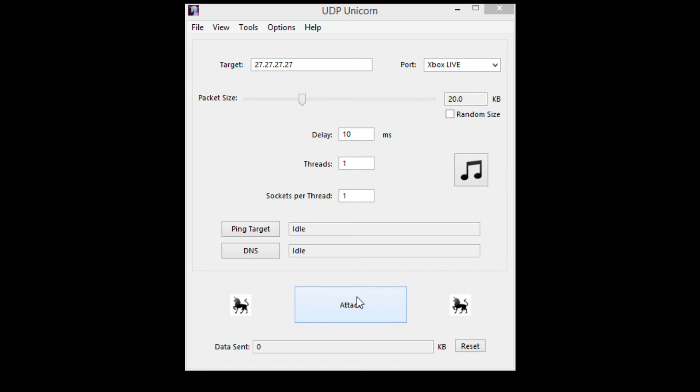All you have to do is press attack. It says data sent and goes up a little bit. Then press stop attack when you think it's good, because if you go too long you'll hit yourself off. Then hit reset.